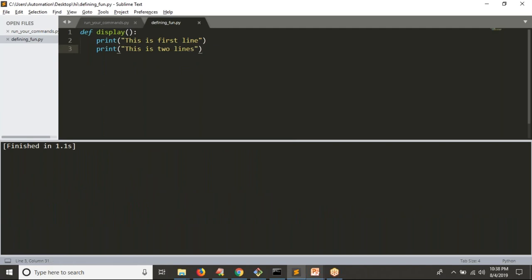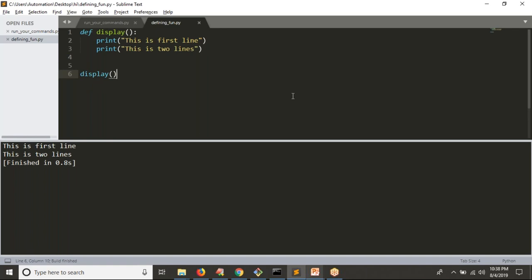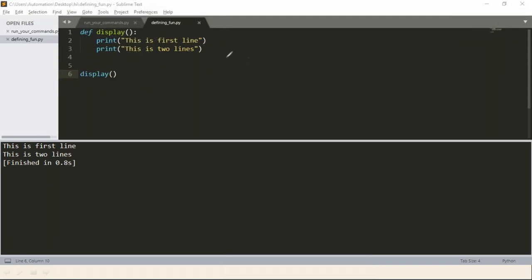I defined a function and I'm running my Python script — I'm not getting any output. Whenever you define a function, it won't execute by itself. If you want to run your Python function, you should call it somewhere. Whenever Python runs your code from top to bottom, if it identifies the keyword 'def', it won't execute the logic — it simply remembers the name of the function.